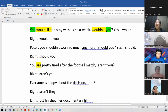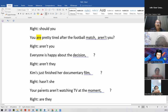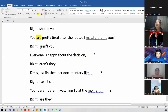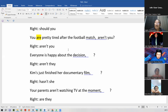Now, Marlene, you're going to read 'You Are Pretty.' Oscar, you're going to read 'Everyone Is.' And Kim is going to be Jenny. Okay. And Melissa, you're going to read 'Your Parents.' Okay, go ahead. You are pretty tired after the football match, aren't you? Aren't you? Okay, good. Oscar. Everyone is happy about their decision, aren't they? Aren't they? Good. Nice. Jenny?